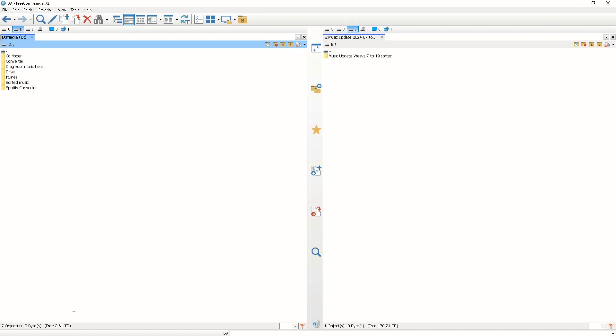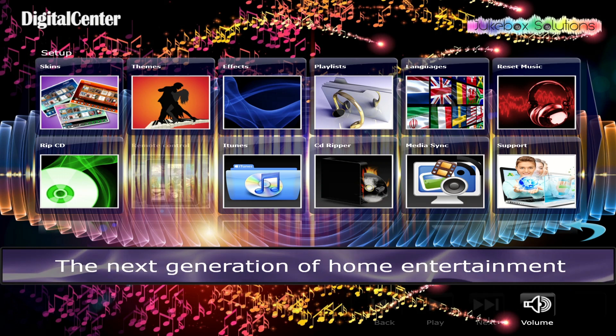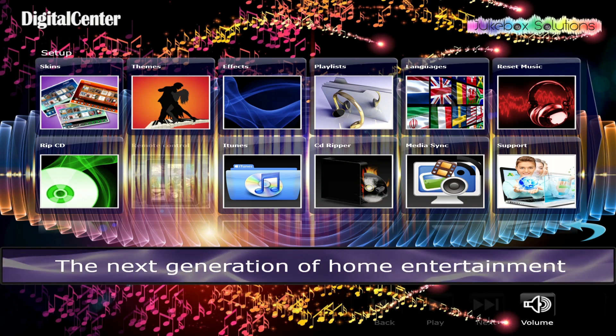To return to your Jukebox system, hit the cross in the top right-hand corner.